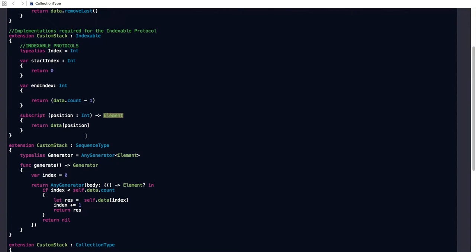Let us go ahead and make our stack conform to the sequence type protocol. By making our stack conform to the sequence type protocol, we will allow our stack to be passed into the for loop available as a part of the Swift language. The first step is to specify the type alias for generator. A generator allows us to navigate through our stack. For those familiar with the standard template library in C++, this is similar to the concept of an iterator, which allows you to navigate the different elements of a collection. That's exactly what a generator does.